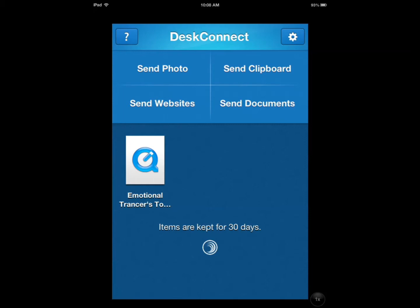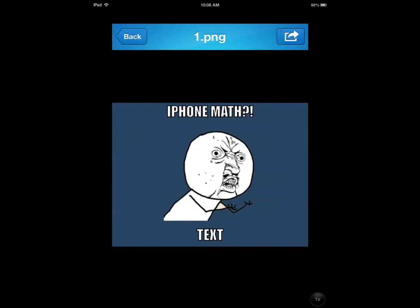Hi everyone, this is Cyrus for iPhoneS.com and iPhoneAppsFinder.com. Today I am showing you Desk Connect. It's an application that lets you share files from your Mac to your iPad and from your iPad to your Mac. You drag and drop a file on your Mac and it shows up on your iPad.